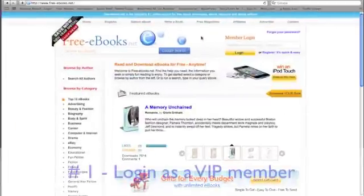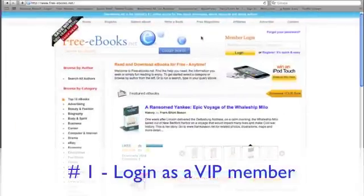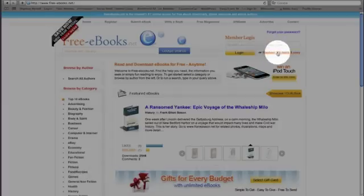The first thing you need to do is log in as a VIP member. If you're not a VIP member, it's simple to register. Just click here to do it now.